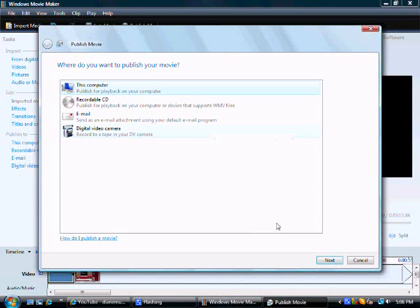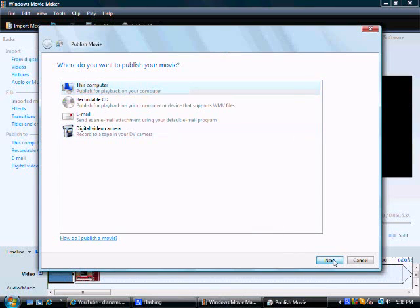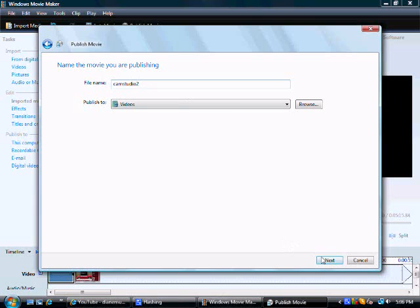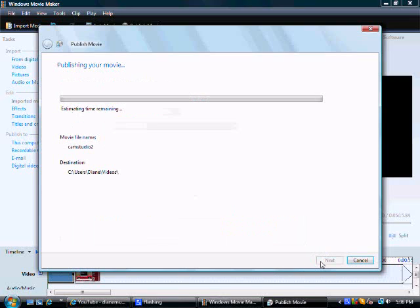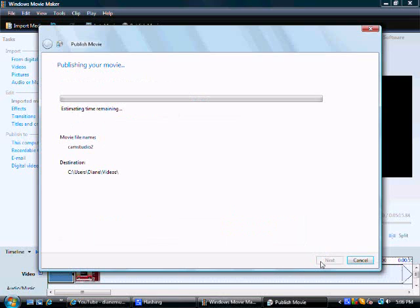And then it's going to be on this computer and click next. And then you're going to want to name it. I'll name it CamStudio 2. It's just for a test here. Best quality for playback is always a good one. And then hit publish.